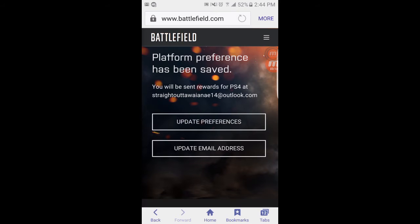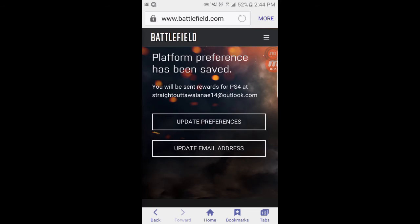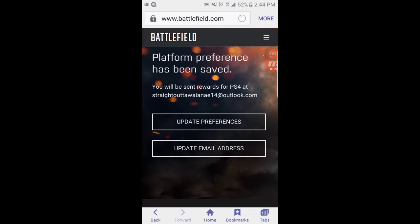Hopefully this loads quick enough. And then, as you guys can see, I've already applied for the beta because I'm an Insider. If you are a Battlefield Insider, then you guys will get the beta. That is my email right there.